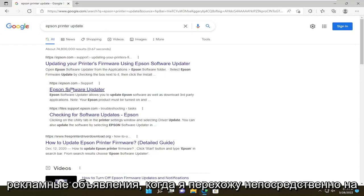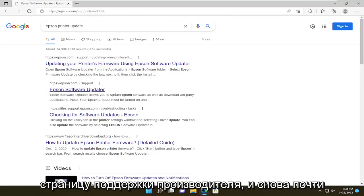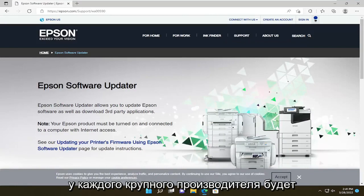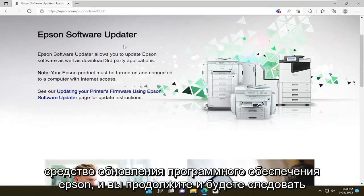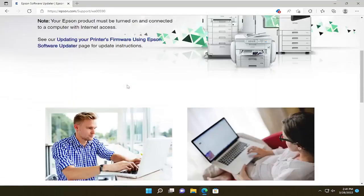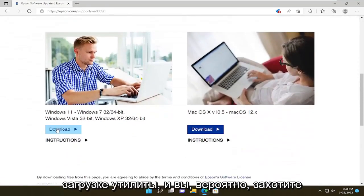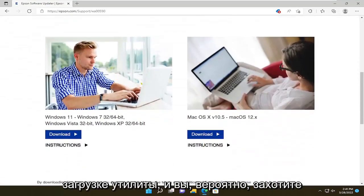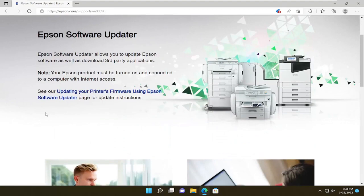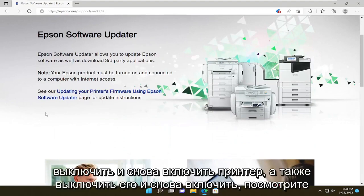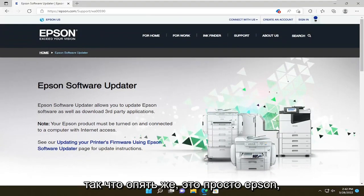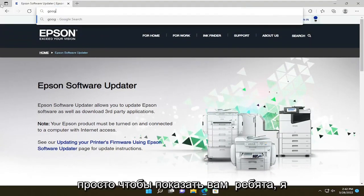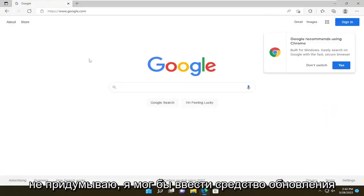Don't click on any advertisements — you want to go directly to the manufacturer's support page. Just about every major manufacturer will have a utility like this. So you can see Epson Software Updater, and you will go ahead and follow along with the on-screen prompts about downloading the utility. You would probably also want to power cycle your printer — so turn it off and turn it on again — and see if that's a potential workaround for you too.